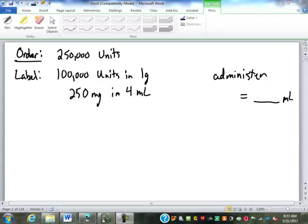So we left off two weeks ago, before spring break. We were talking about these dosage calculations.